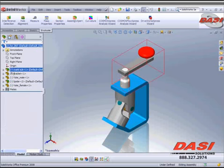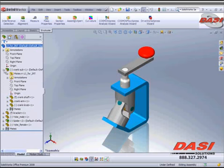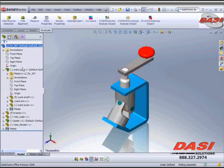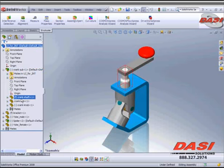The crank sub is going to be an assembly that we purchased and I don't want to show these items inside of my bill of materials.